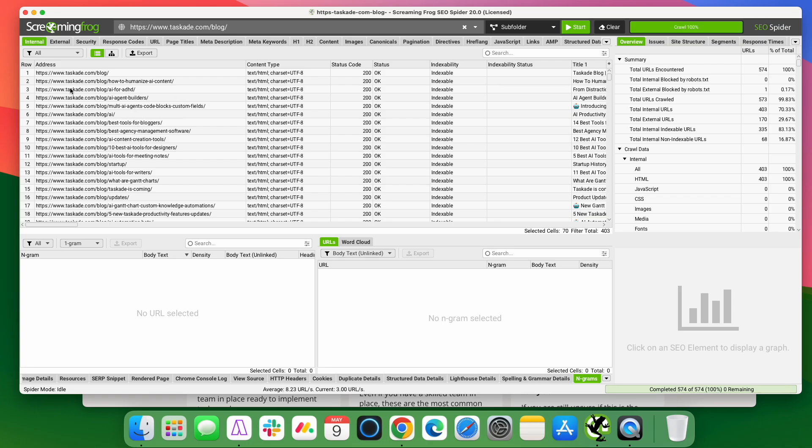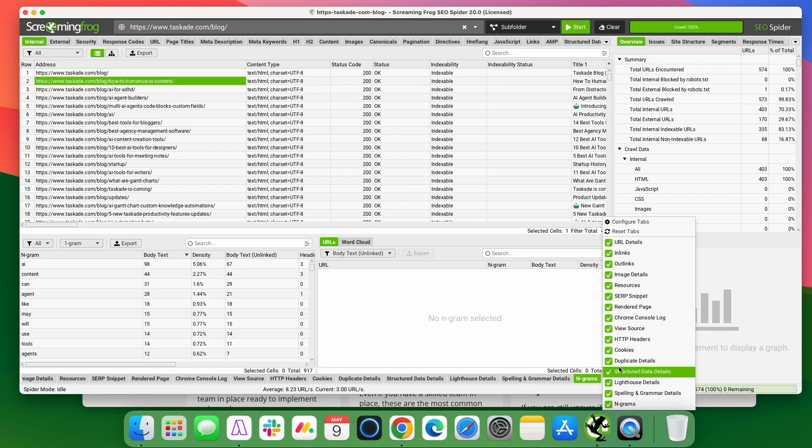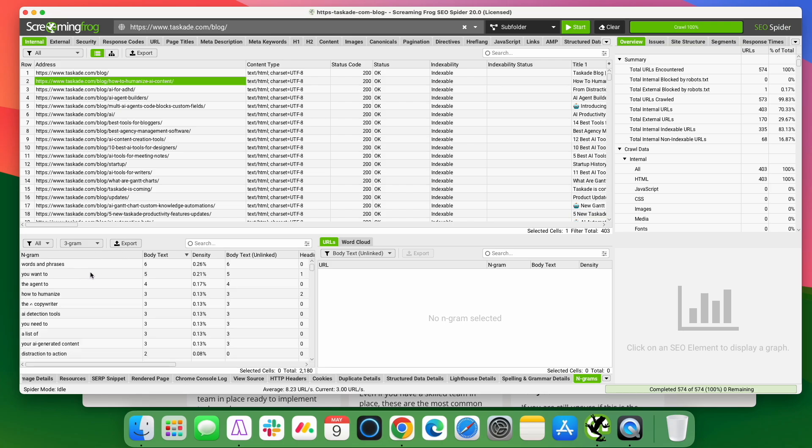Anyhow, what you can do then is once you have these pages crawled, you can select any page you want and there's a little menu down here. Make sure you select Engrams and it'll pull up these boxes. And what it will do is it'll show you the Engrams that show up in the content. Now, these are the one grams. So it's just single words, but let's change it.